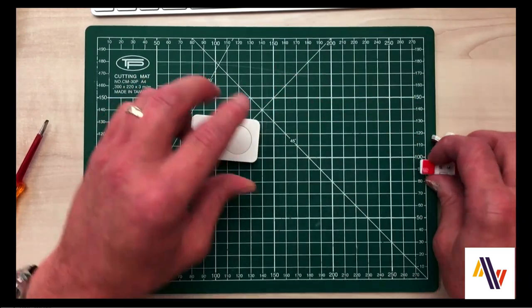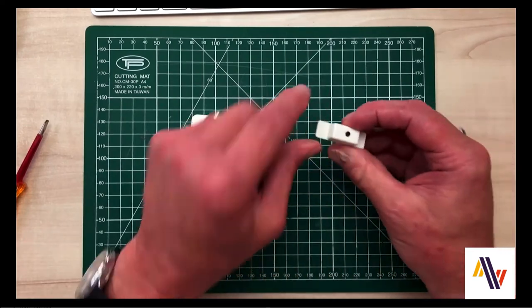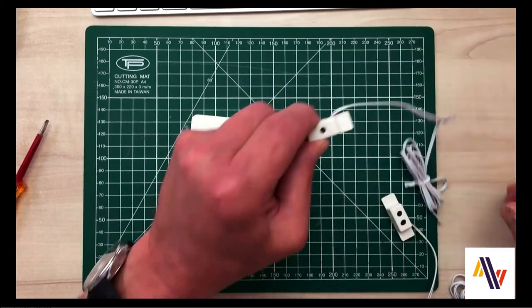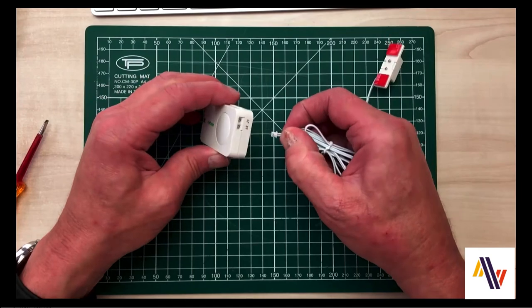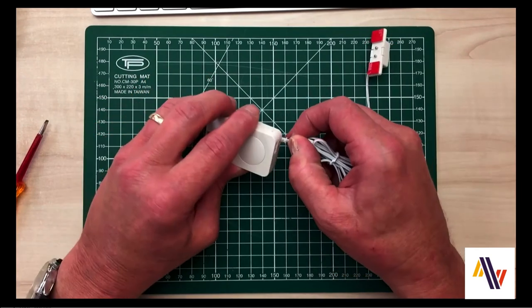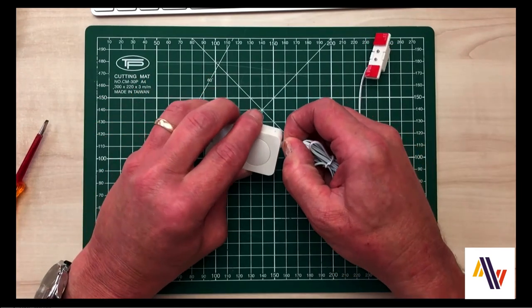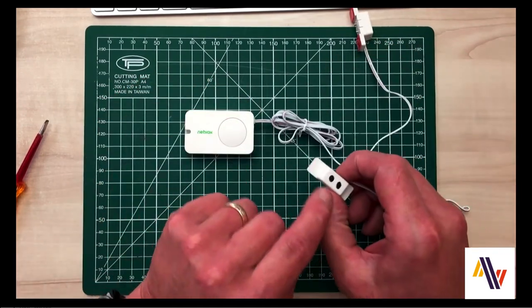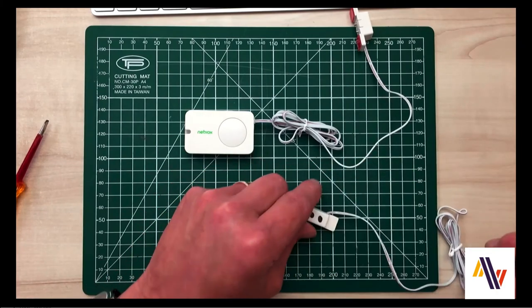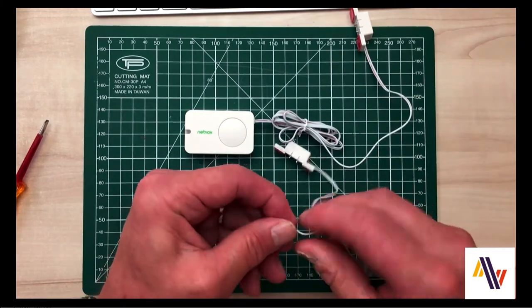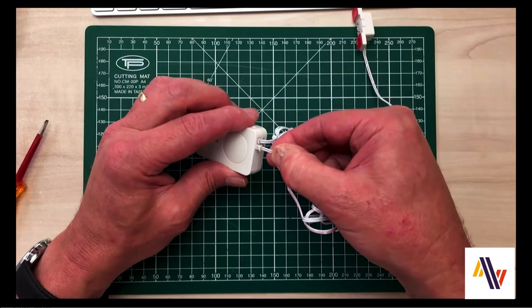Over here, we'll add our sensors, so selecting Sensor 1 and adding that into connection J1. Then Sensor 2 and putting that into J2.